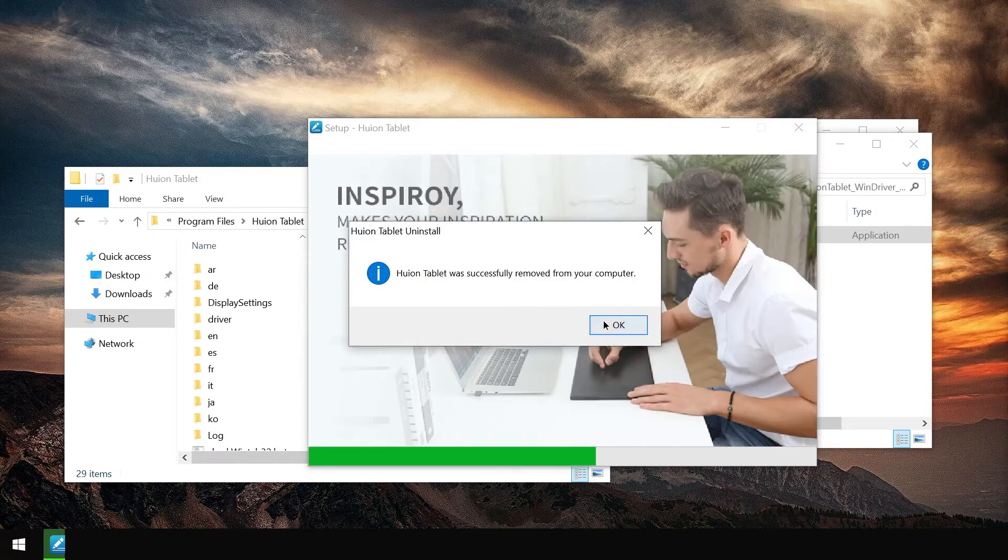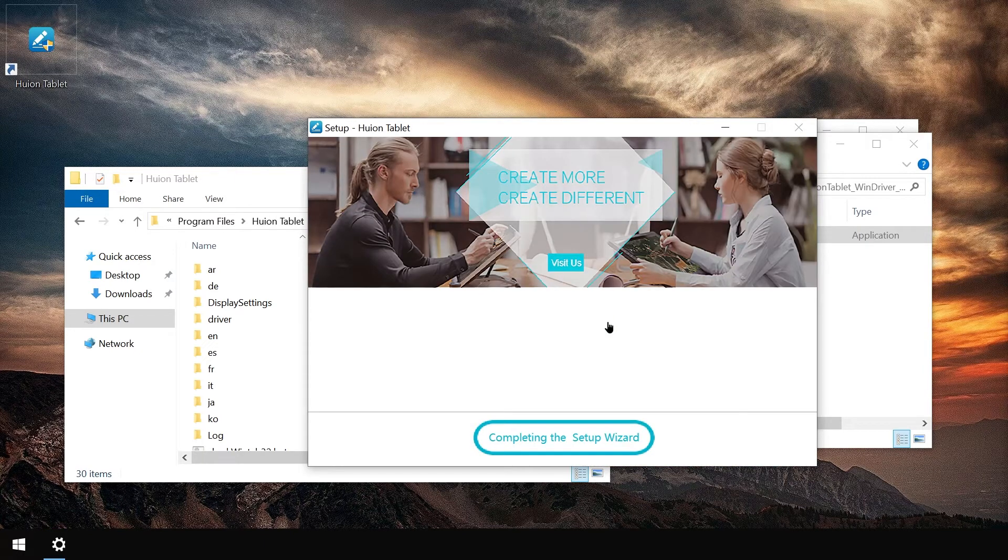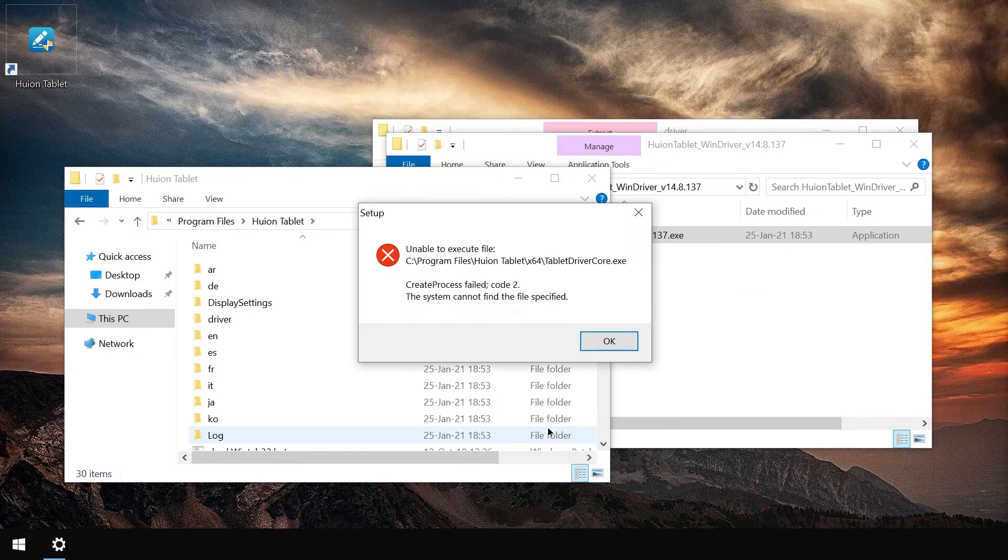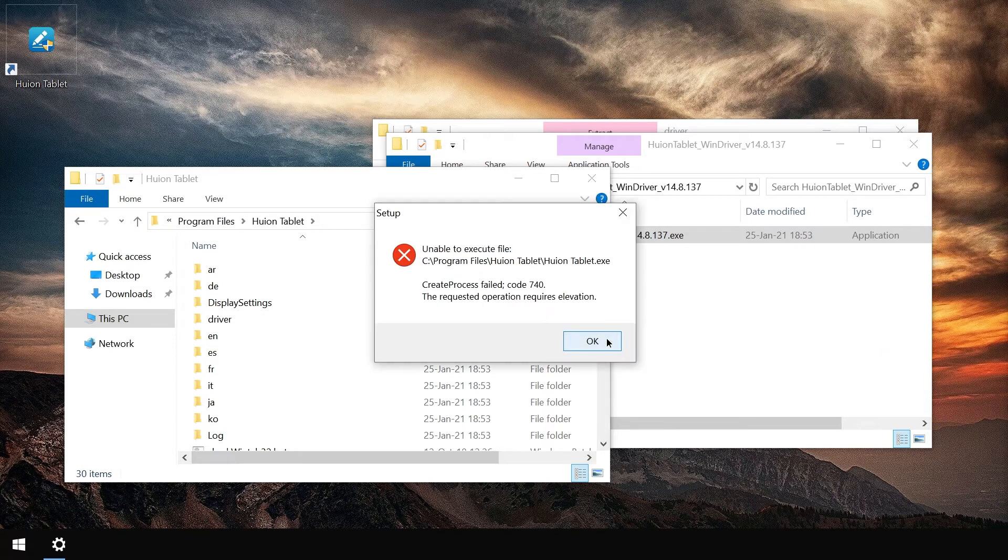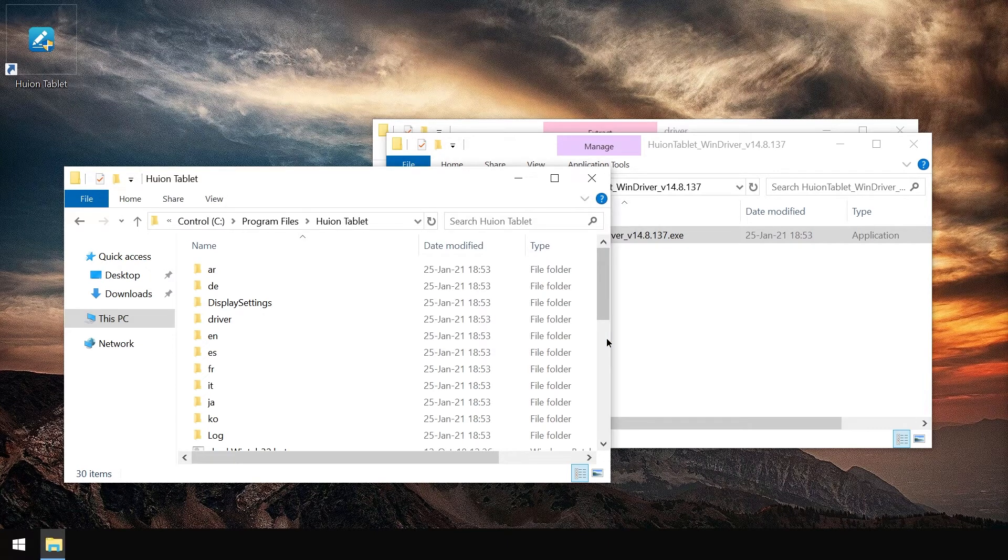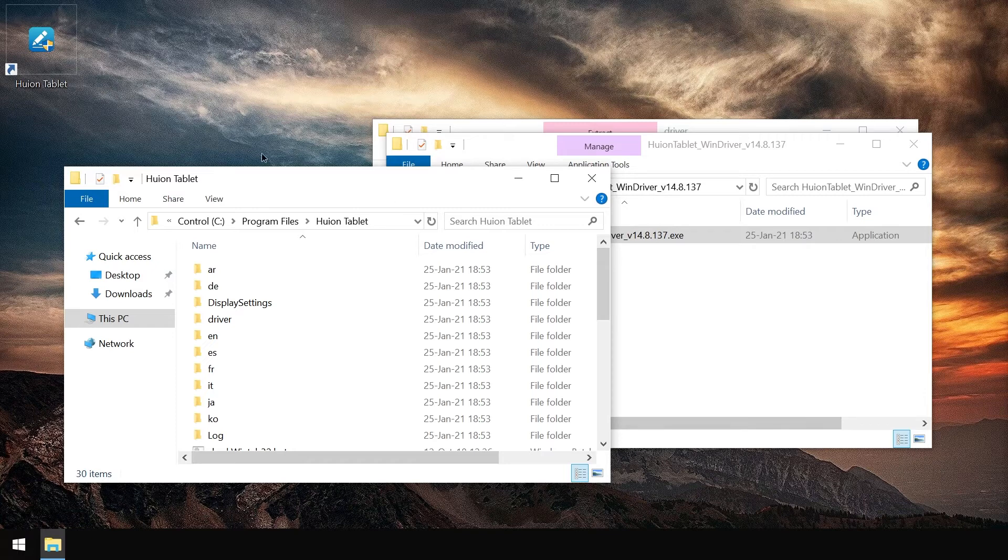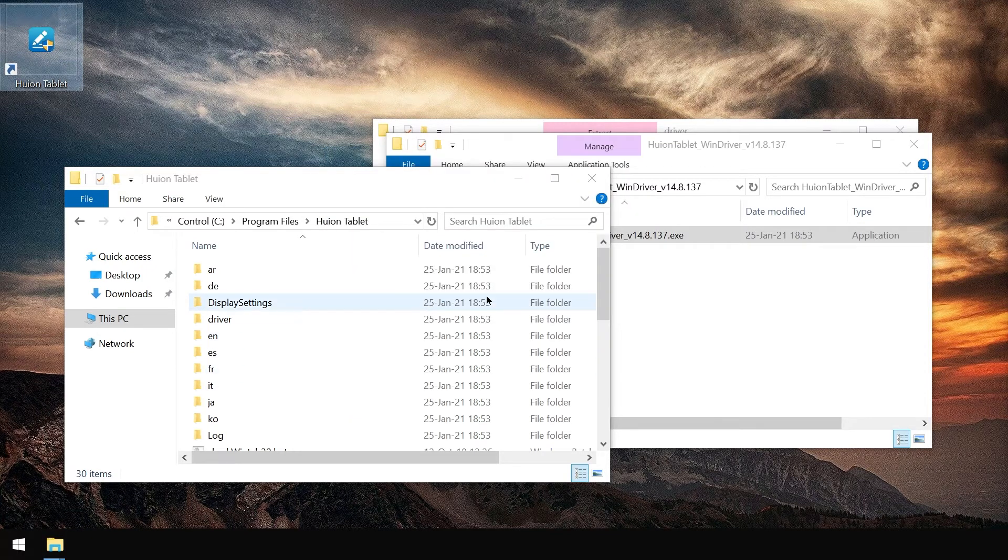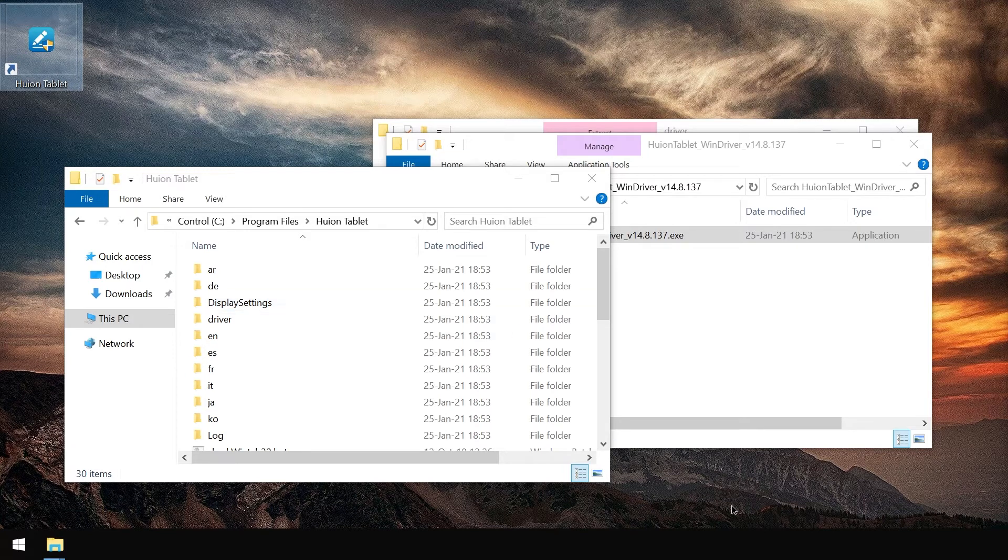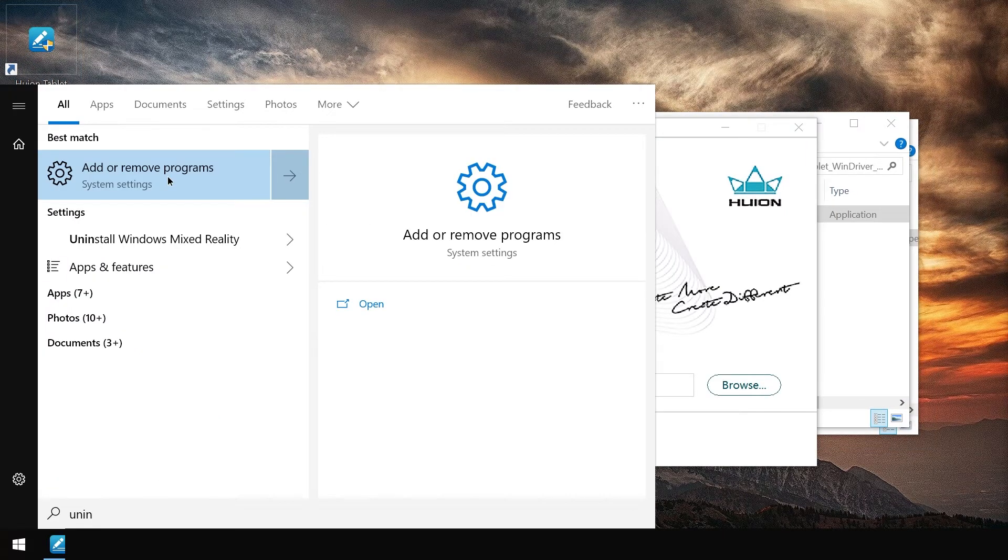First it uninstalls and then it installs. But let's check if that worked. Create process failed code 2 and then code 740. That does not sound promising. Let's try running it. Nothing is happening. It fails to start. Looks like the installation failed.